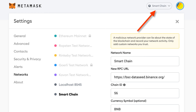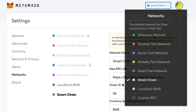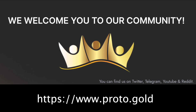Again, in the button that now says "Smart Chain" in the upper right, click the down button to expose the drop-down menu, and you will see that you have, in fact, added Smart Chain. In order to receive proto-tokens and the related tokens, you will need to always be set on Smart Chain. Thank you very, very much for your interest in Proto.Gold. We look forward to welcoming you into our community.